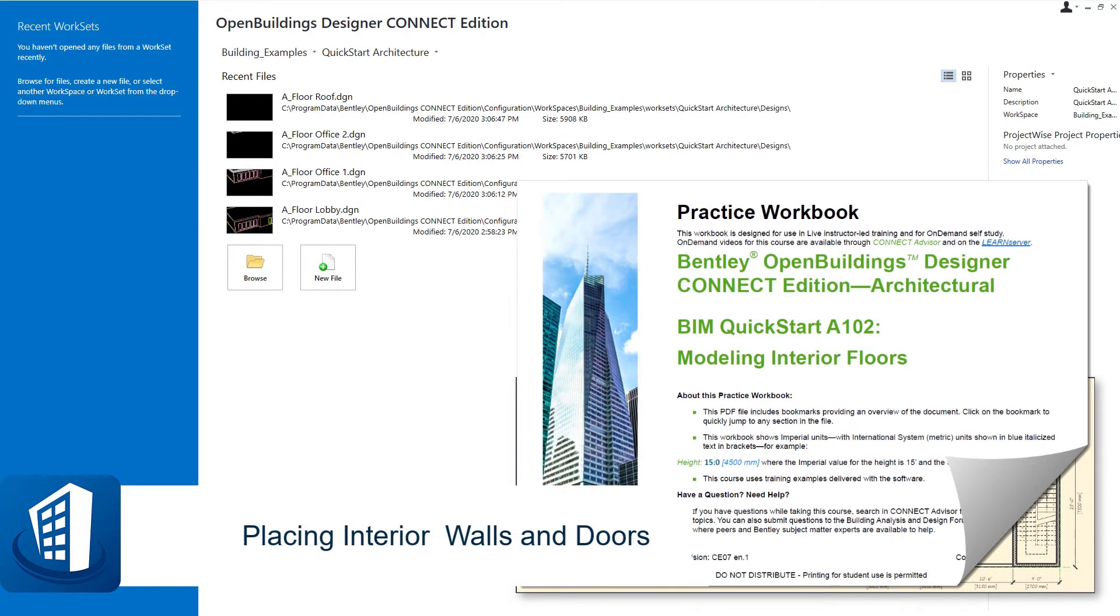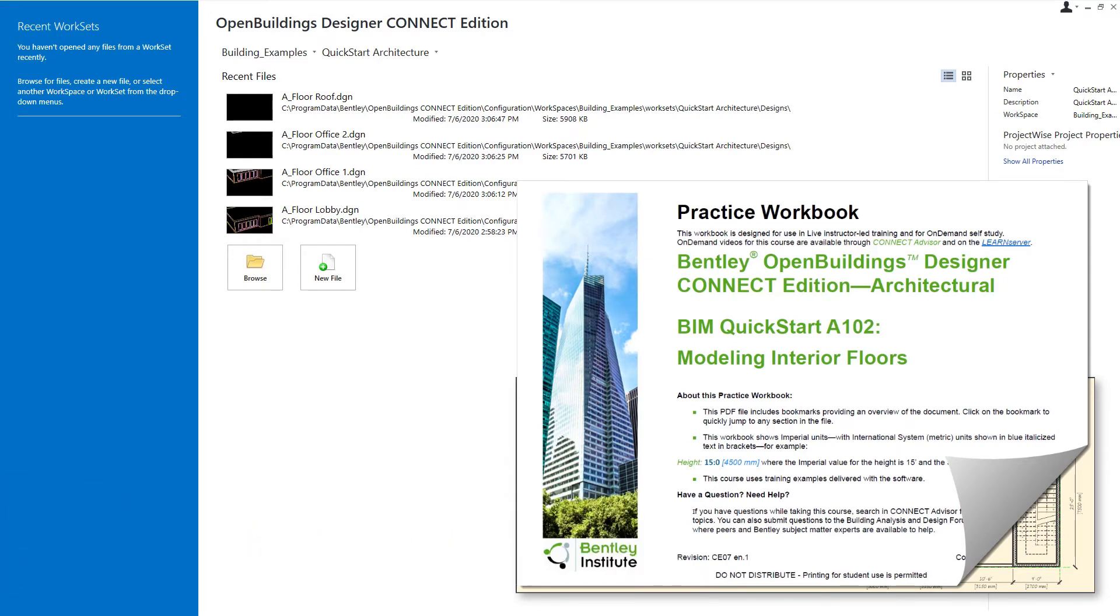Welcome to this course, the BIM QuickStart A102 Modeling Interior Floors. This course is the second in a series of classes that are part of the QuickStart for Open Buildings Designer Architectural BIM Modeler.